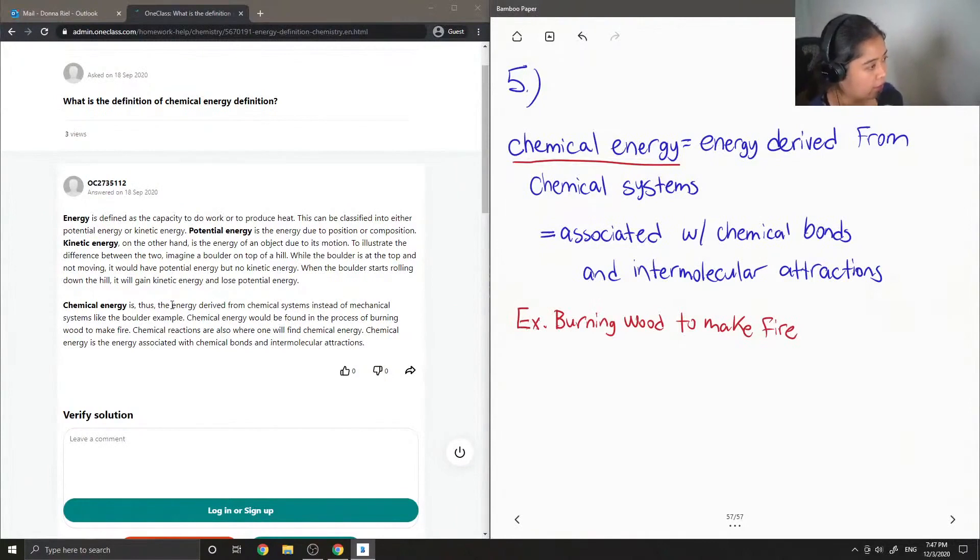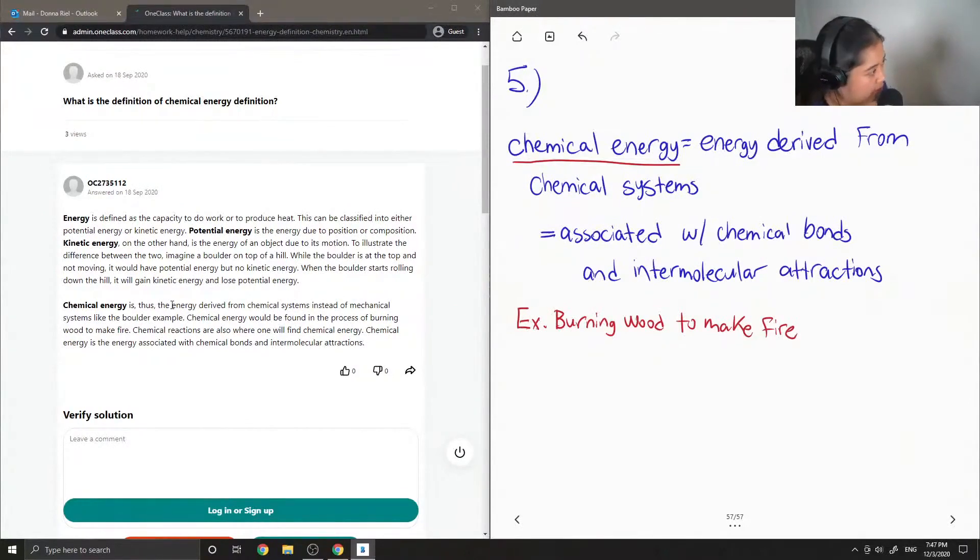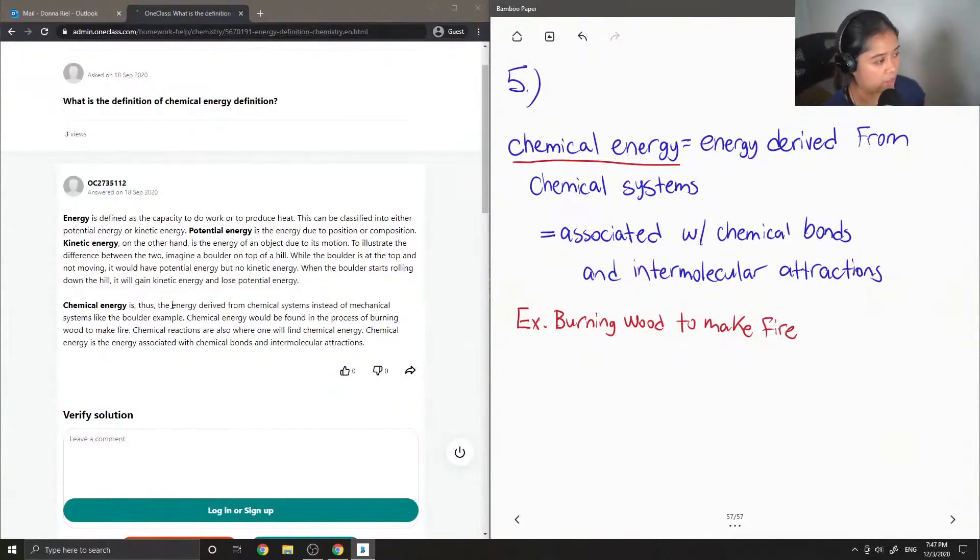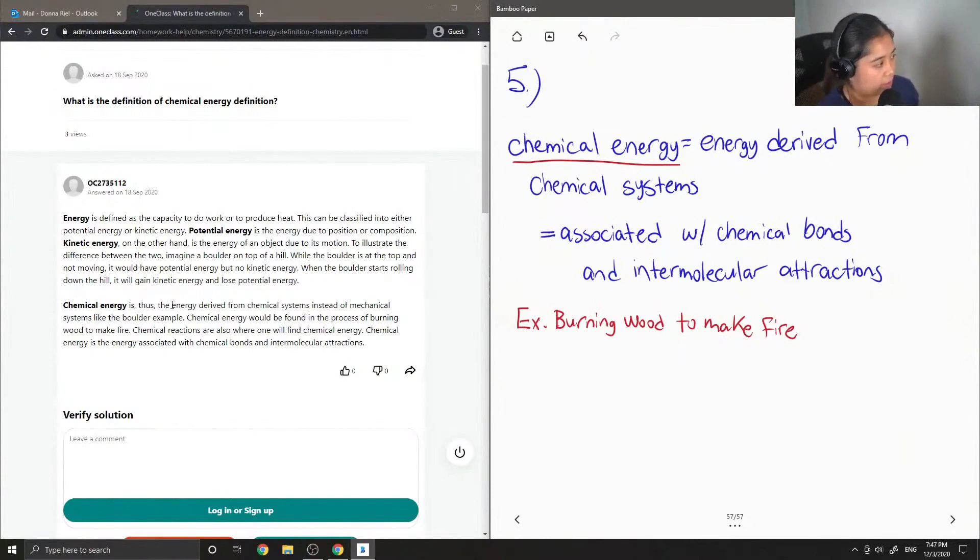Potential energy is the energy due to position or composition, and kinetic energy, on the other hand, is the energy of an object due to its motion.